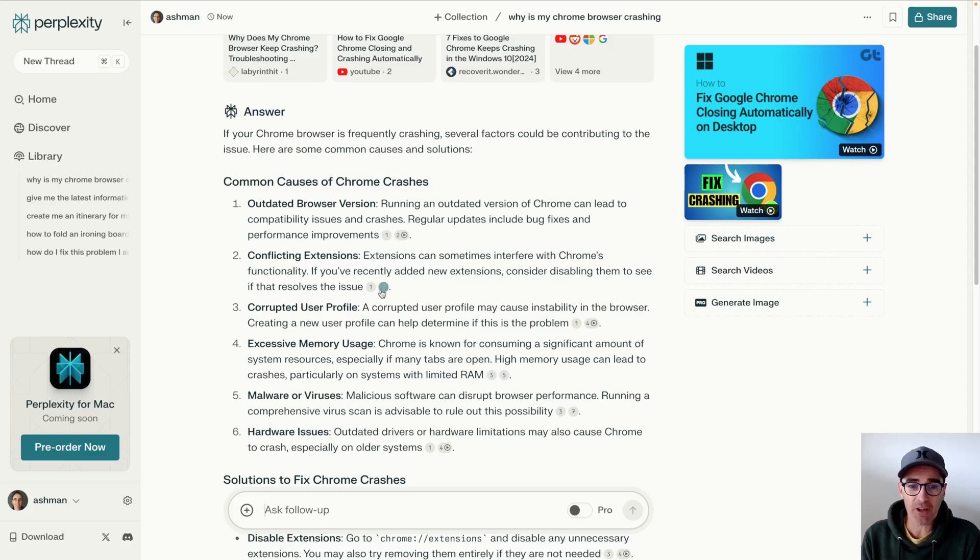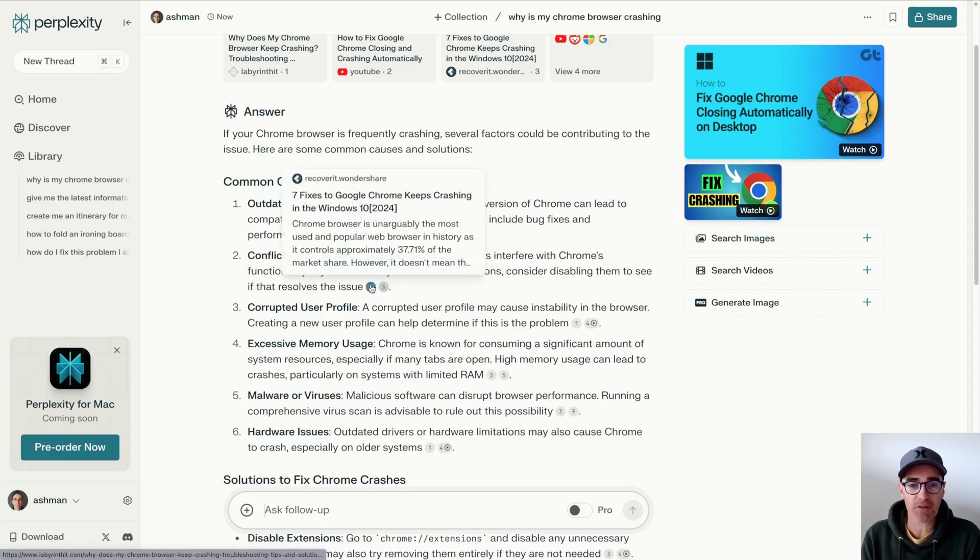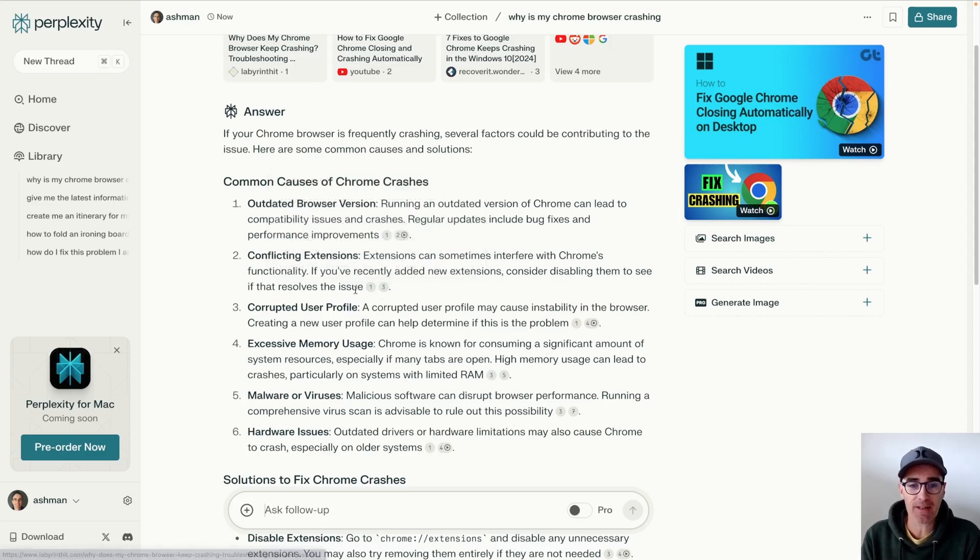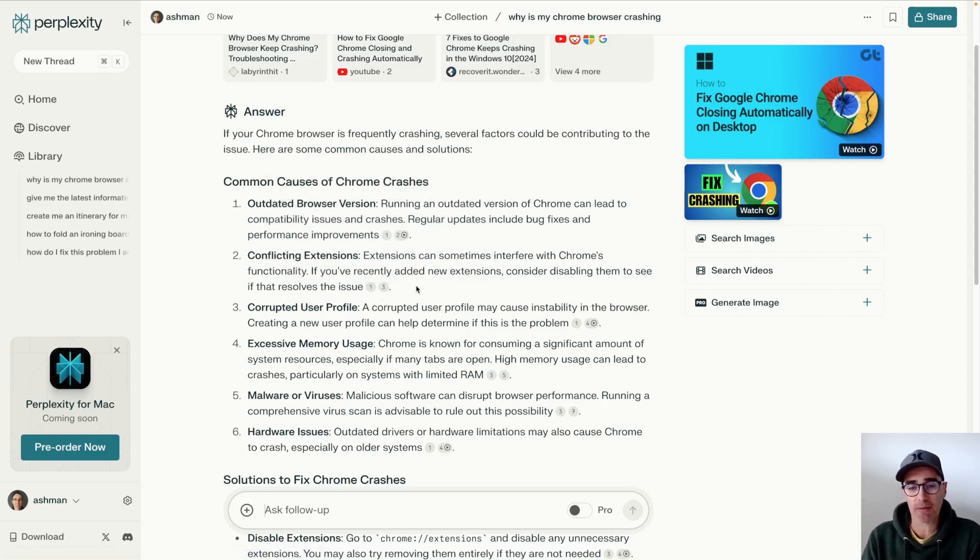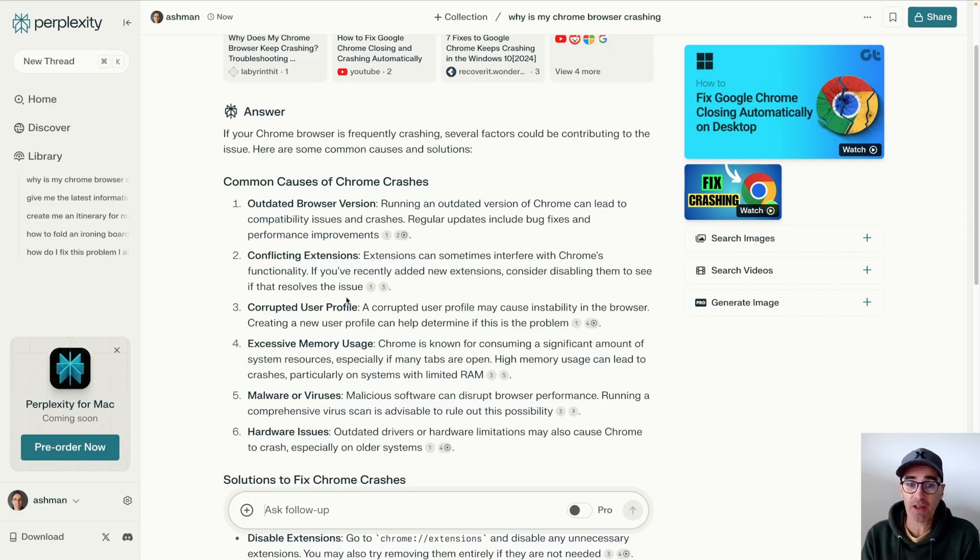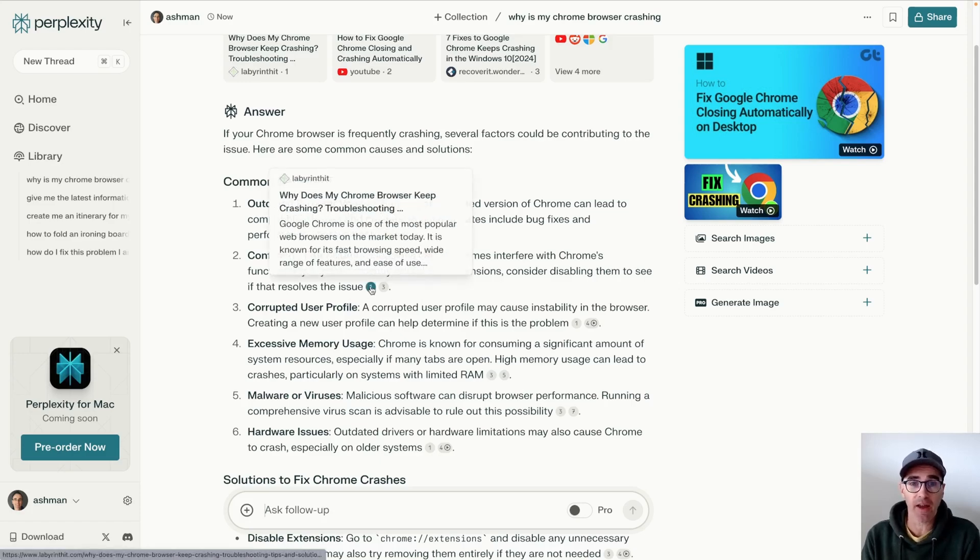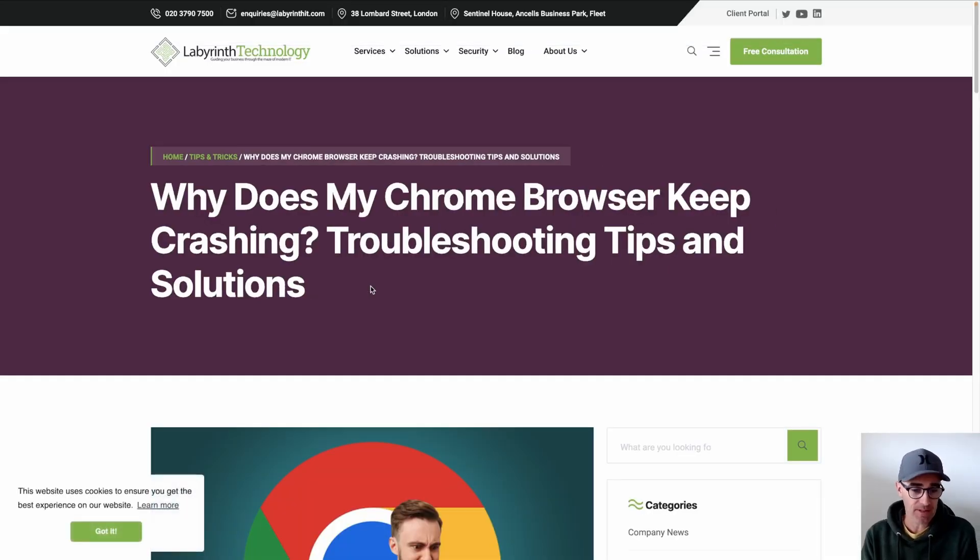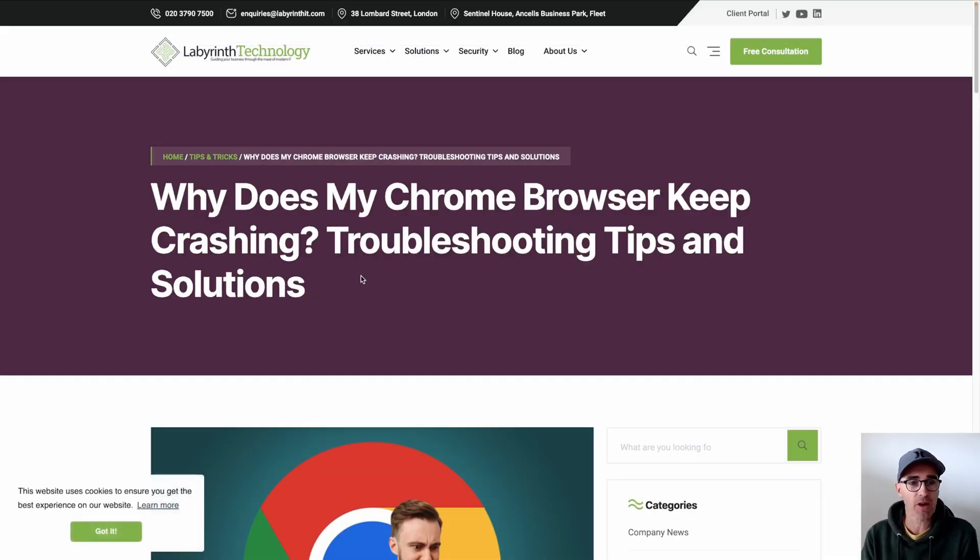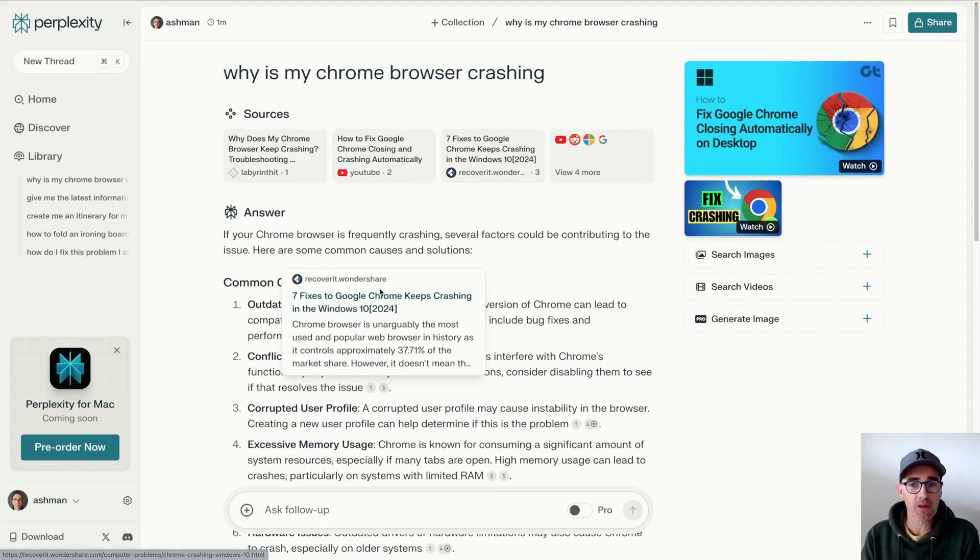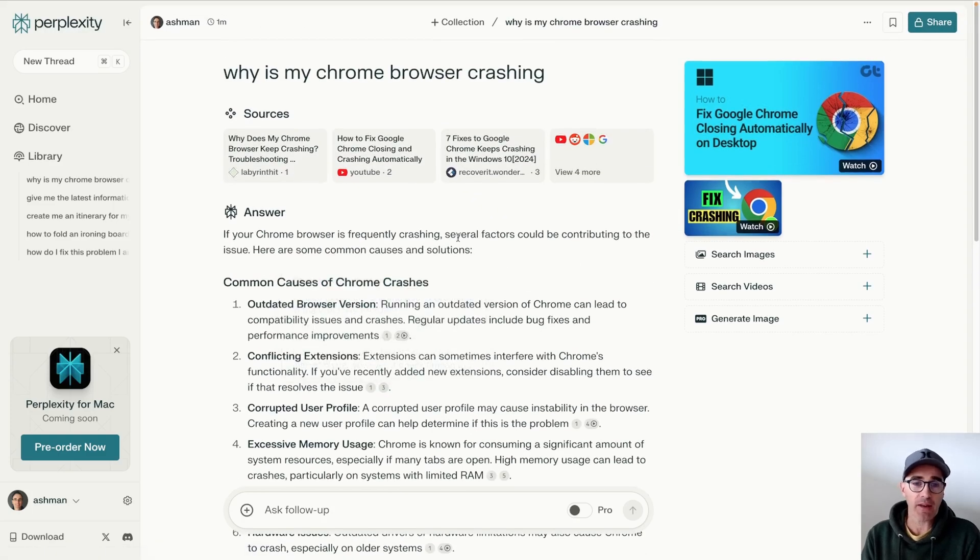But here you have the references directly next to the answer. So if you don't believe something or you want to investigate something further and make sure for yourself, you can click on that and open that up. And that's taking you straight to the source, which is great.